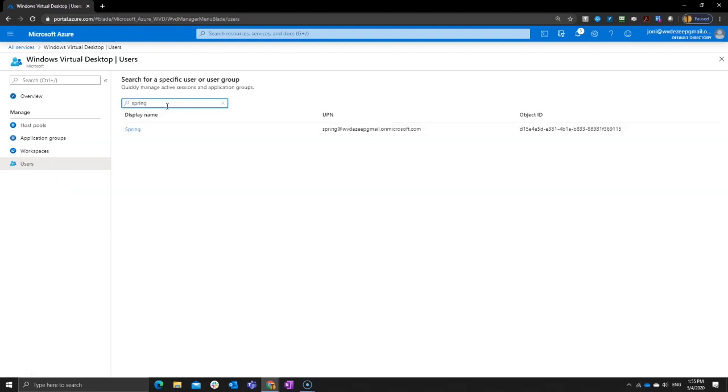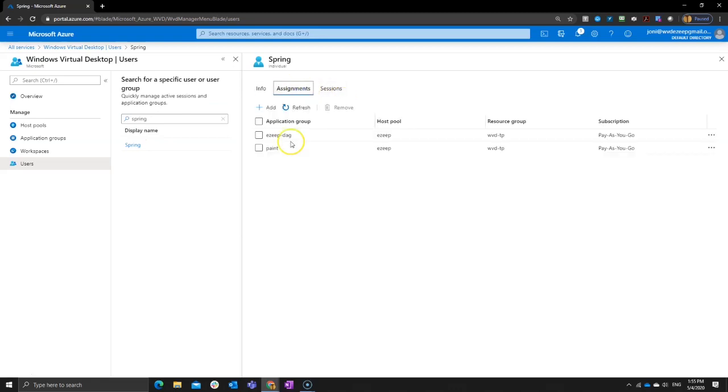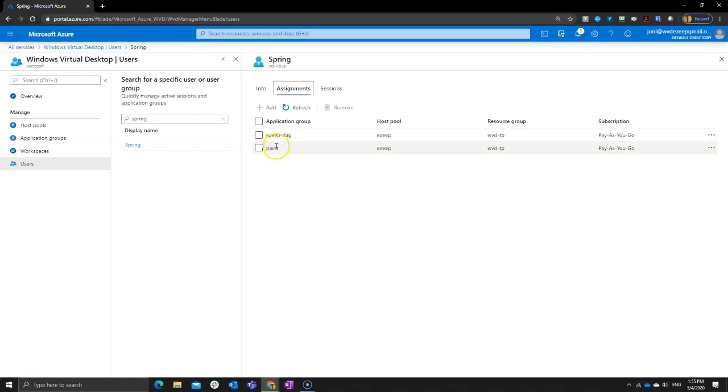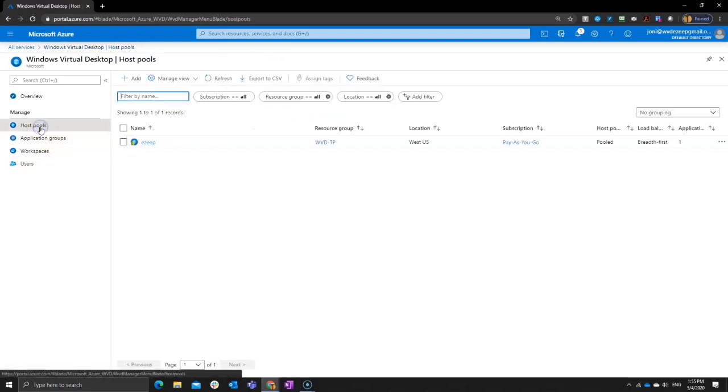Again, I could also search for group. There we go. I go to my assignments and I see assigned to both of them. I can also take them from here if I don't want this user to have access to both. I can also see the session for this user. Right now, there are no sessions for that user. And the last thing to do is actually have that user log in.